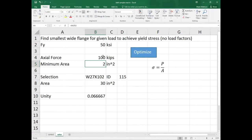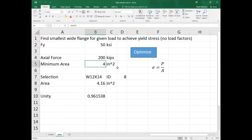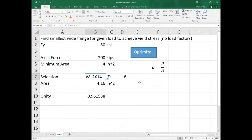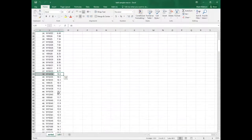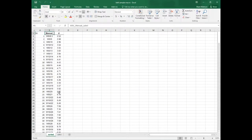If I had 200 kips force, how much area do we need to get 50 KSI? We need four square inches to get 50 KSI — 200 over 4 equals 50 KSI. So I need the first wide flange section that has more area than four square inches of steel.